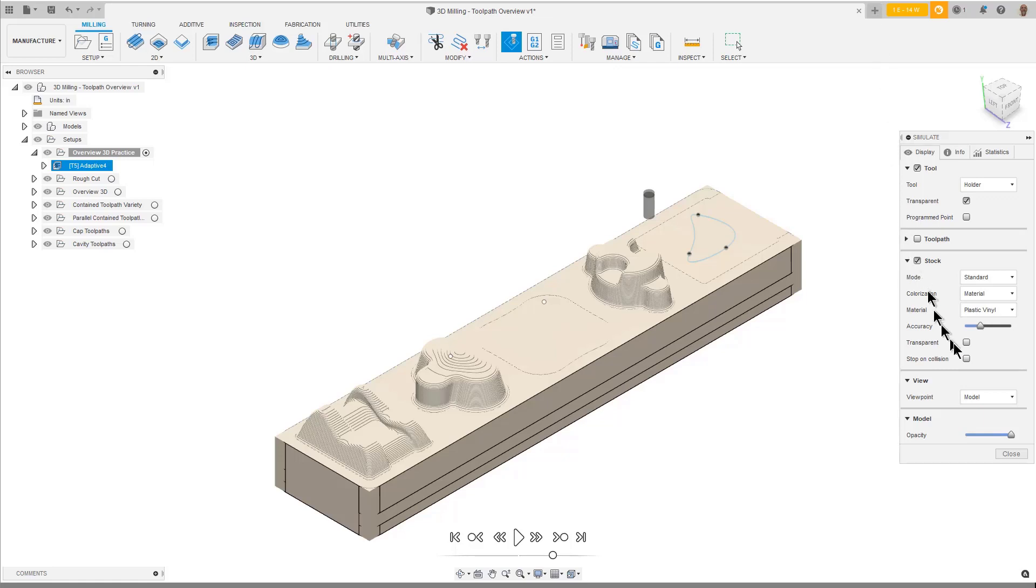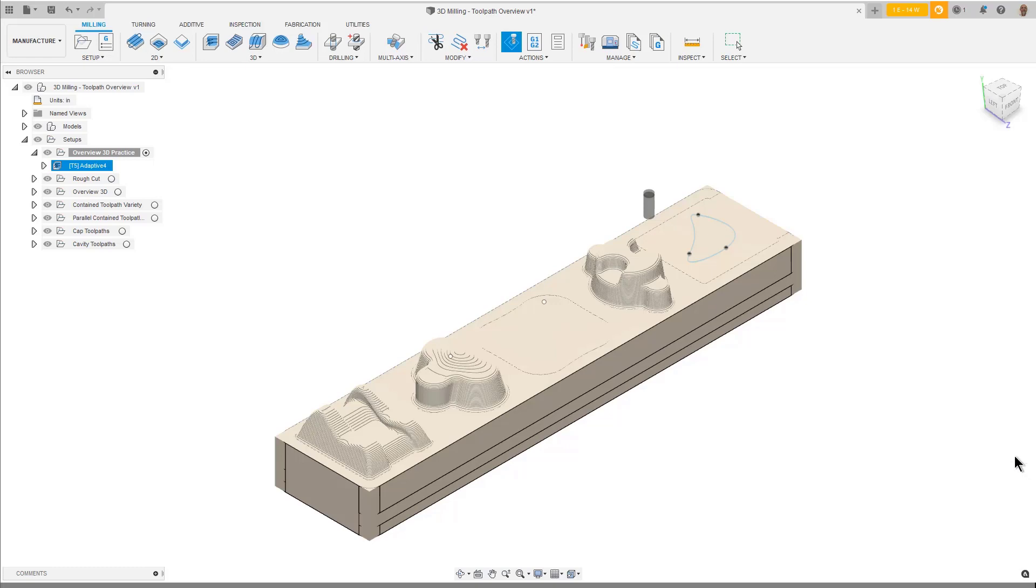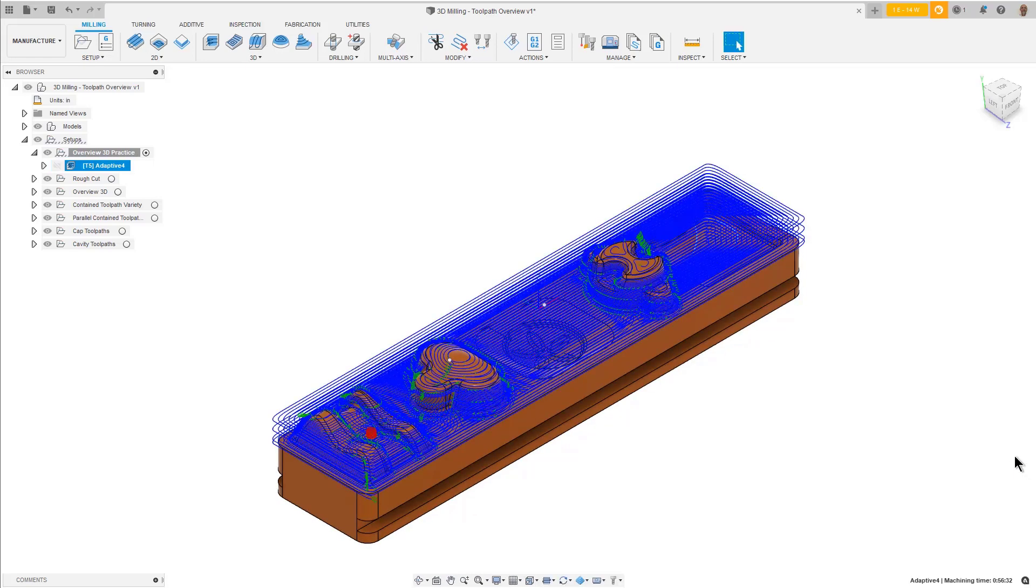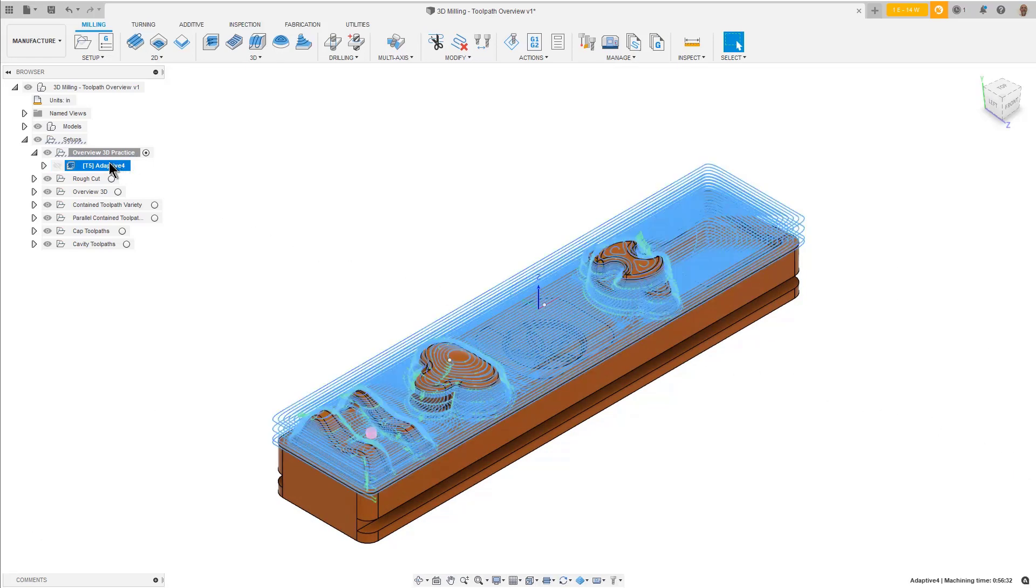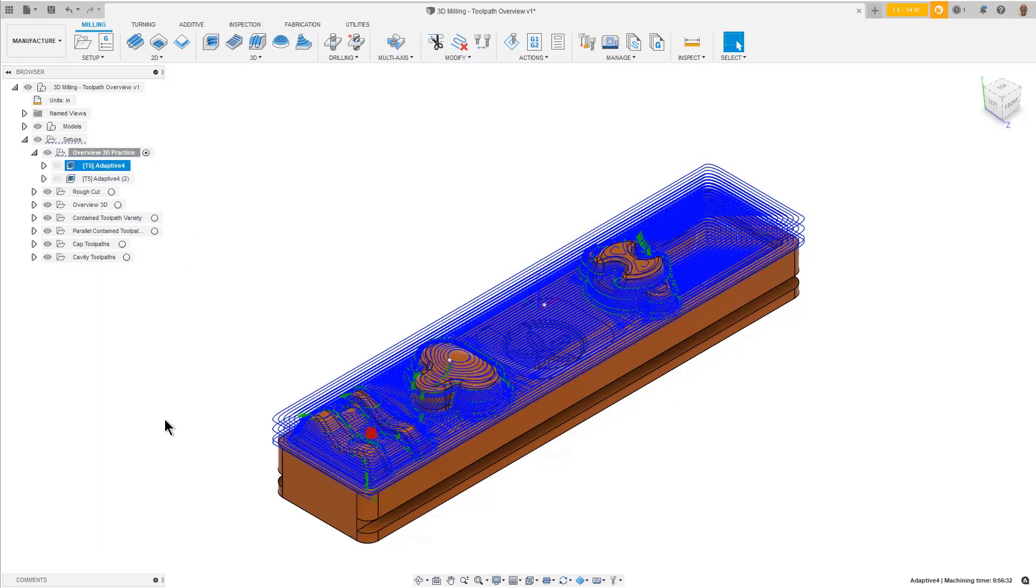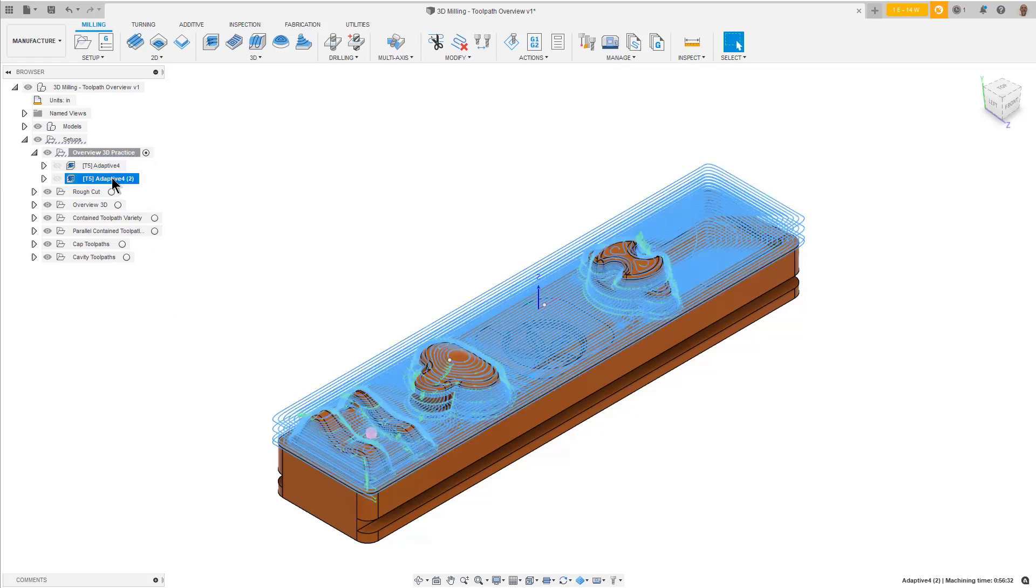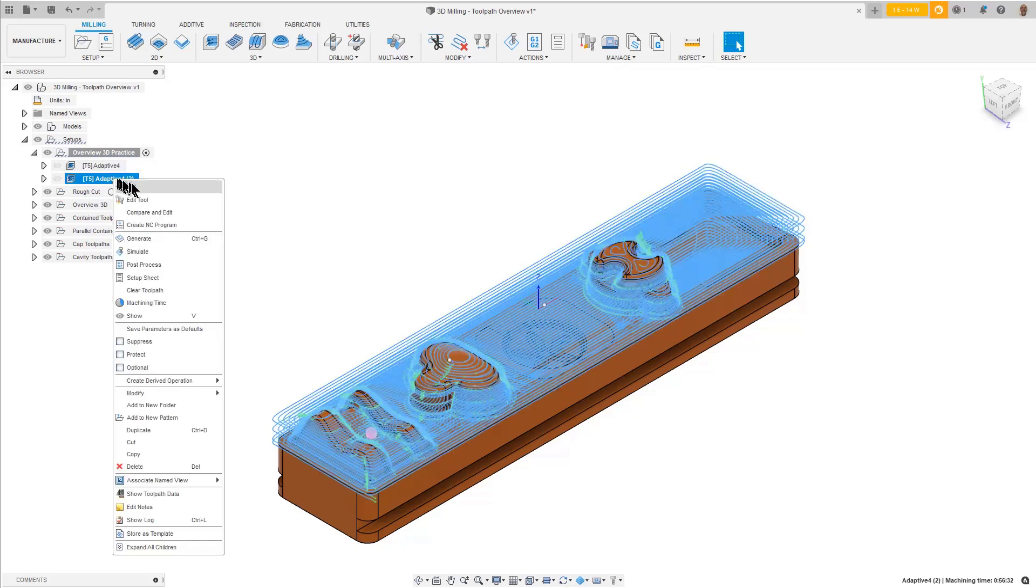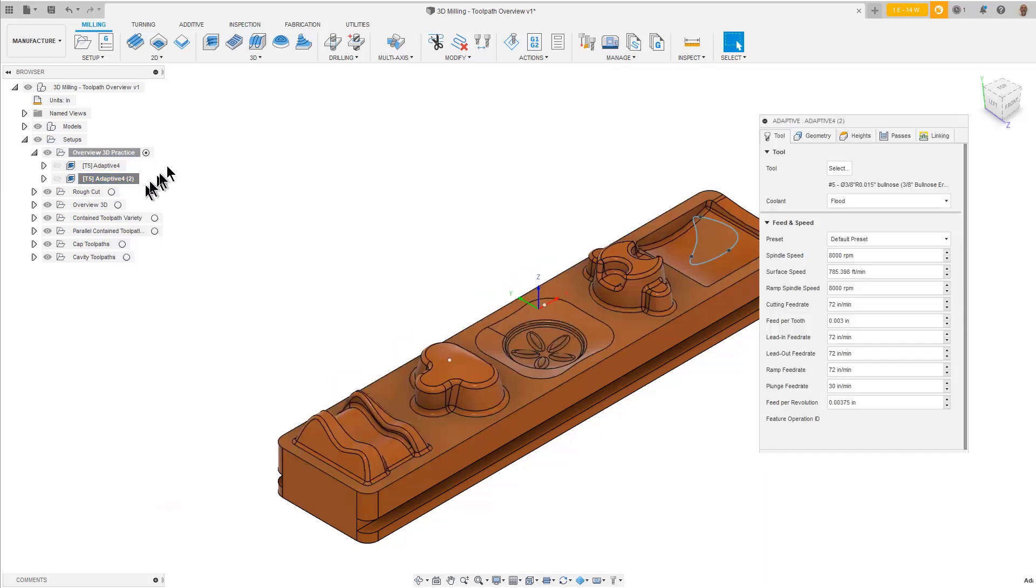Close the Simulation dialog. In the browser, right-click over the Adaptive Toolpath and select Duplicate from the list. Right-click on the Duplicate toolpath and select Edit.